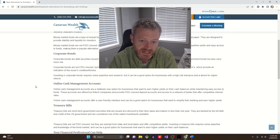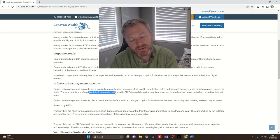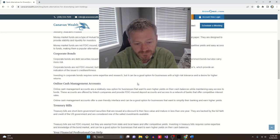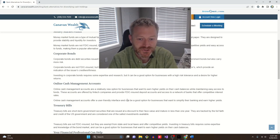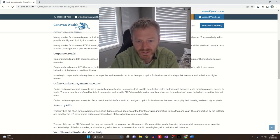Online cash management accounts, this is kind of a newer thing they're talking about coming from fintech companies. Again, I would be very concerned about this versus FDIC insurance.